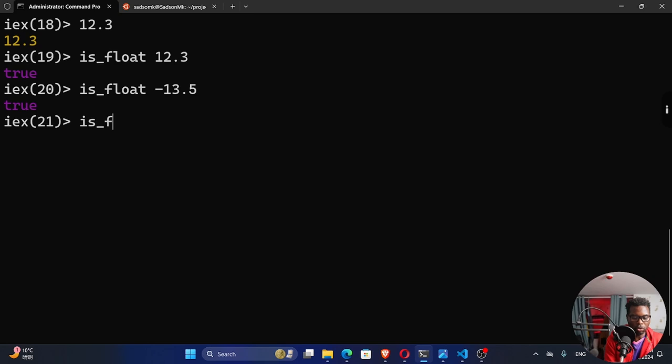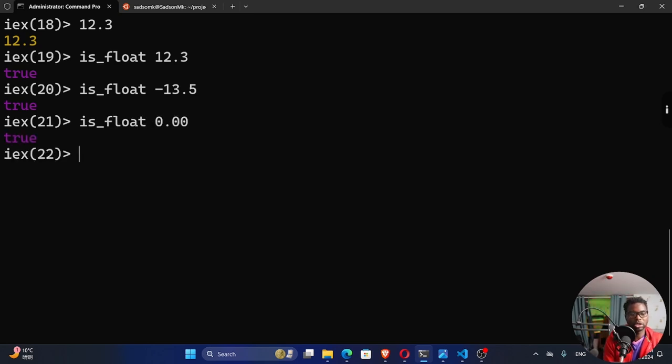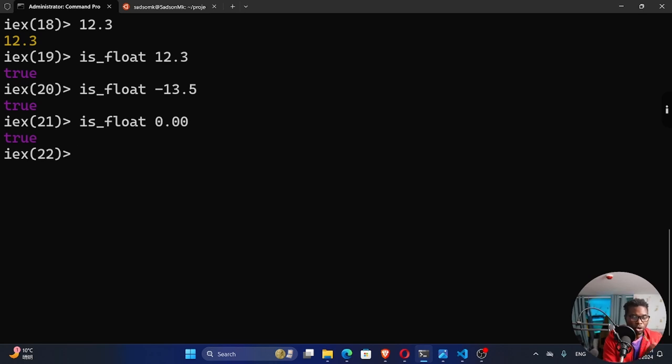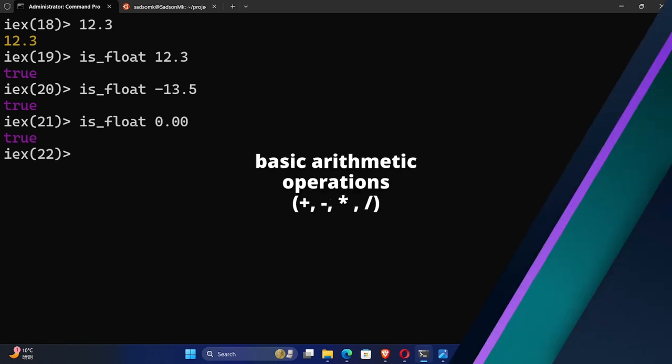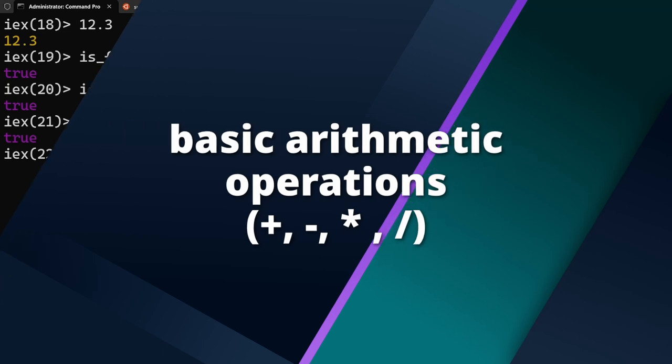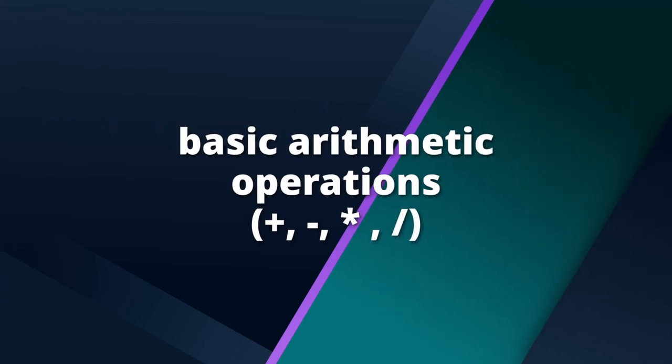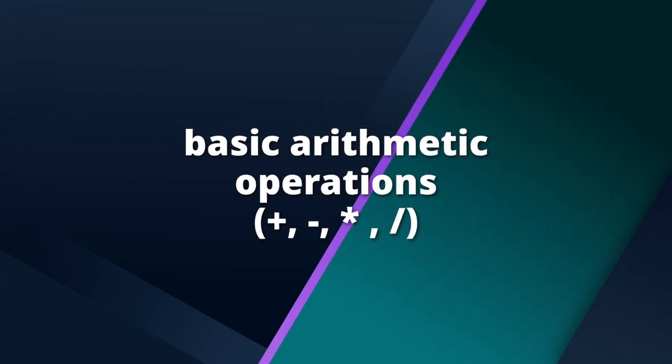Is_float 0.00. Let's try that out. You can see it says it's true. So these are numbers similar with whole numbers which are integers. You can perform basic arithmetic operations like addition, subtraction, division, etc.